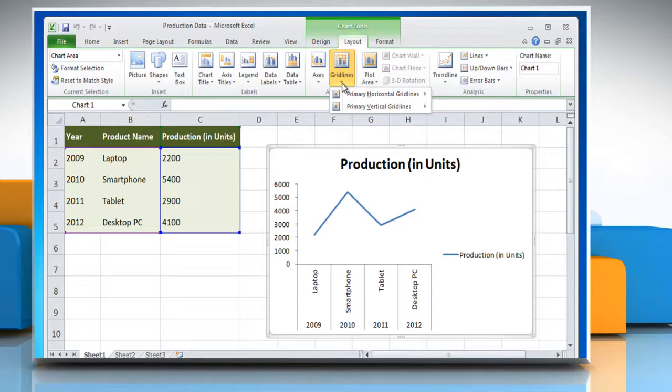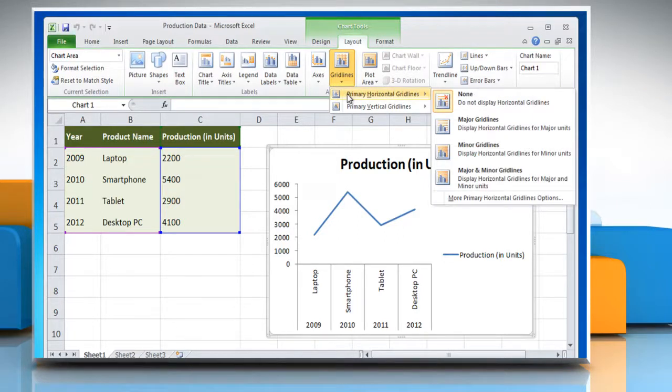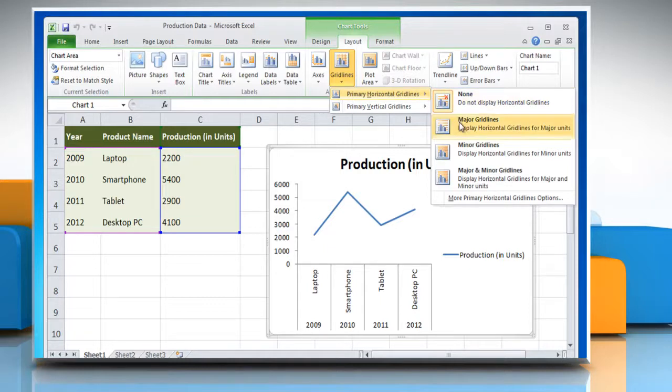To add horizontal grid lines to the chart, point to primary horizontal grid lines and then click the grid line option that you want.